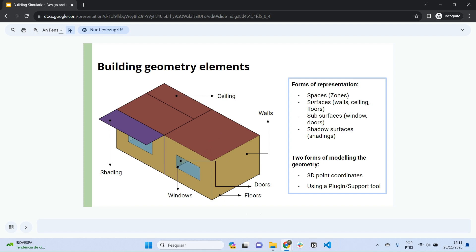In EnergyPlus, these two forms are: using 3D point coordinates, or using a plug-in or support tool — for example, the OpenStudio plugin for SketchUp, where you can literally draw these models. But today I'm going to show you how to do it using 3D point coordinates.